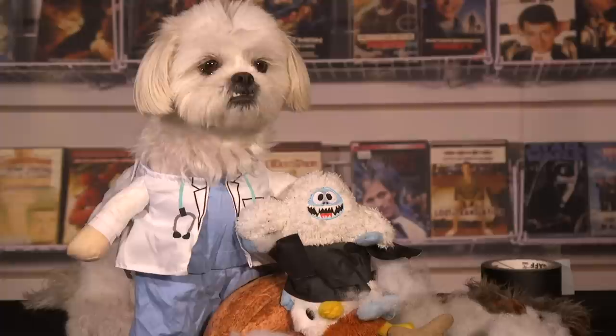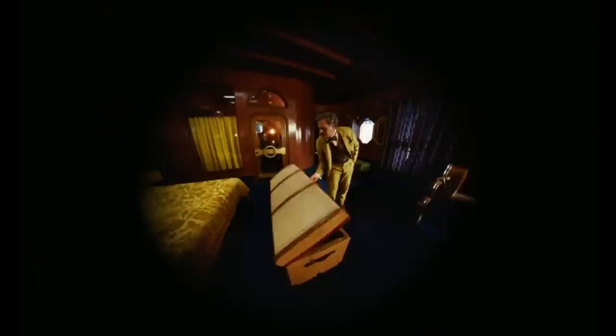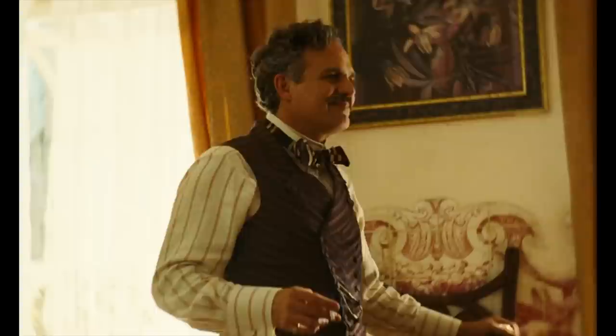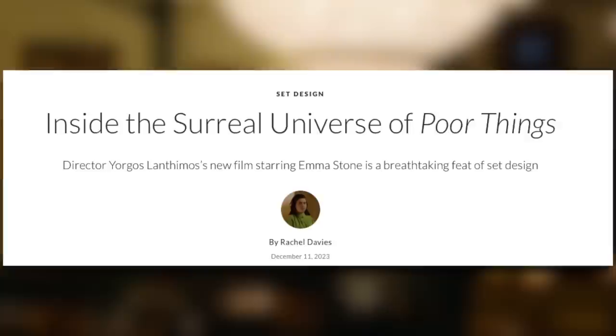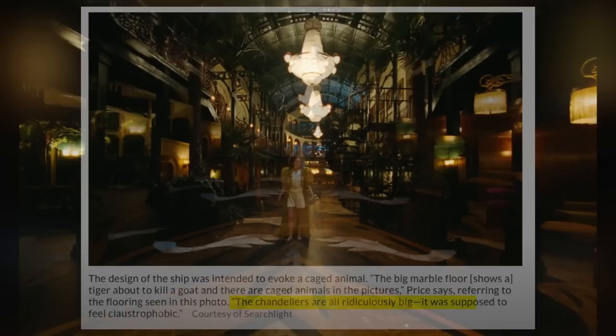Incorporating this dancing technique symbolizes where Bella is at in her journey. Her body has developed and she's about to take a deep dive into philosophy and the psyche. So instead of laying this out in dialogue, the film shows us through this brilliant dance — which also references Bausch's theater and dance combination, which in its own way was a Frankenstein itself. Bella's impending philosophical growth causes Duncan to panic, and this is why he shoves Bella inside a literal box and traps her on a cruise ship. In an interview for Architectural Digest, Price and Heath said the design of the ship was intended to evoke a caged animal — the big marble floor shows a tiger about to kill a goat, and the chandeliers are all ridiculously big, meant to feel claustrophobic.